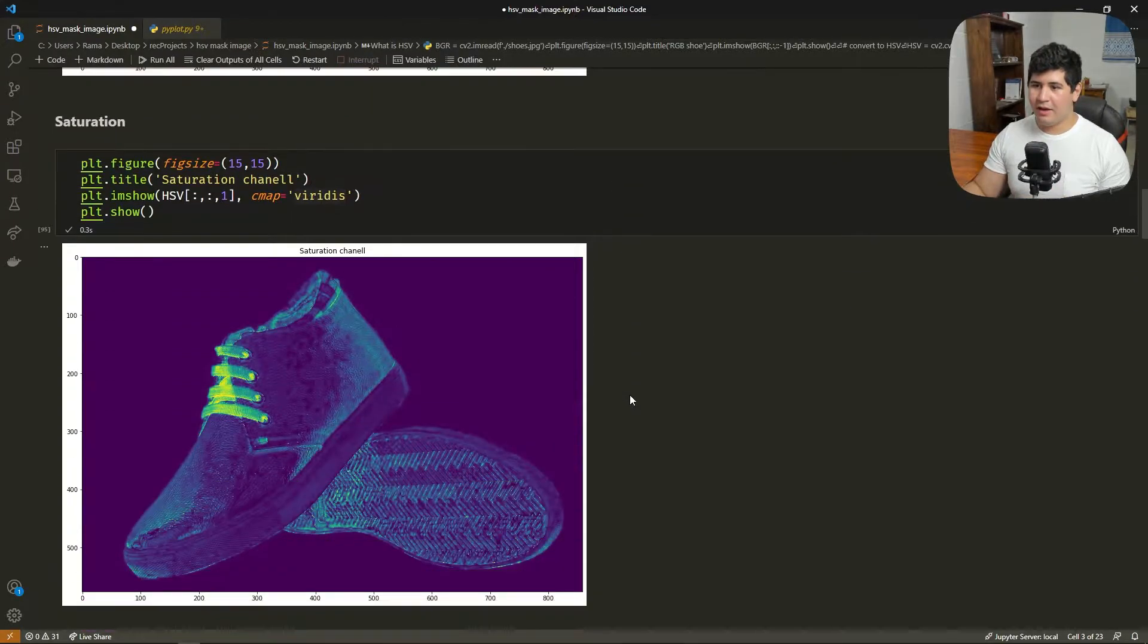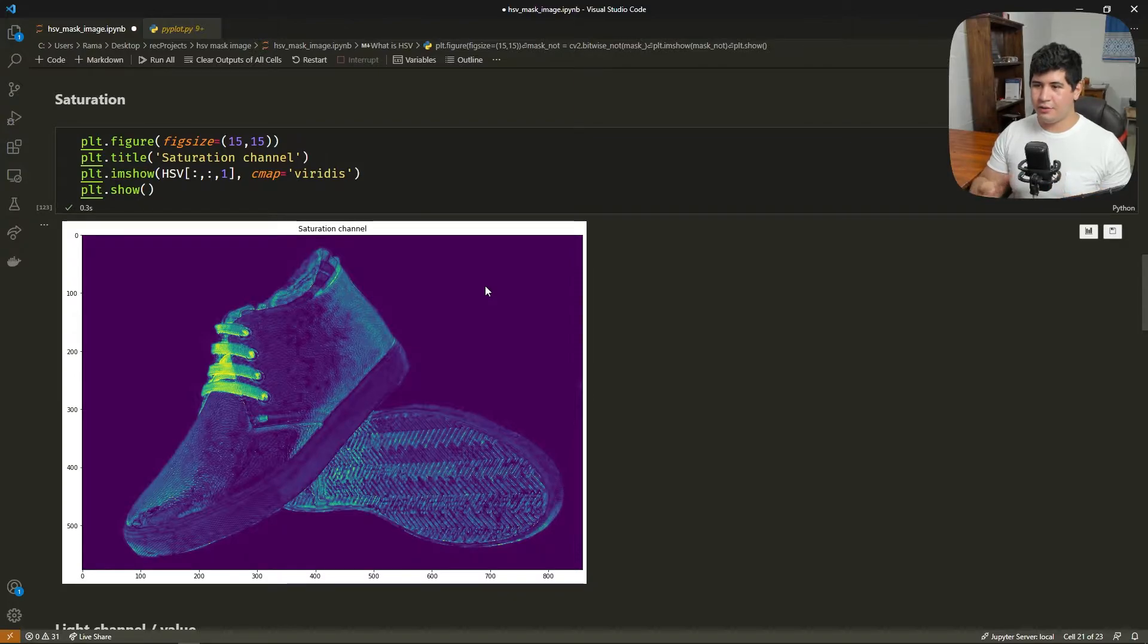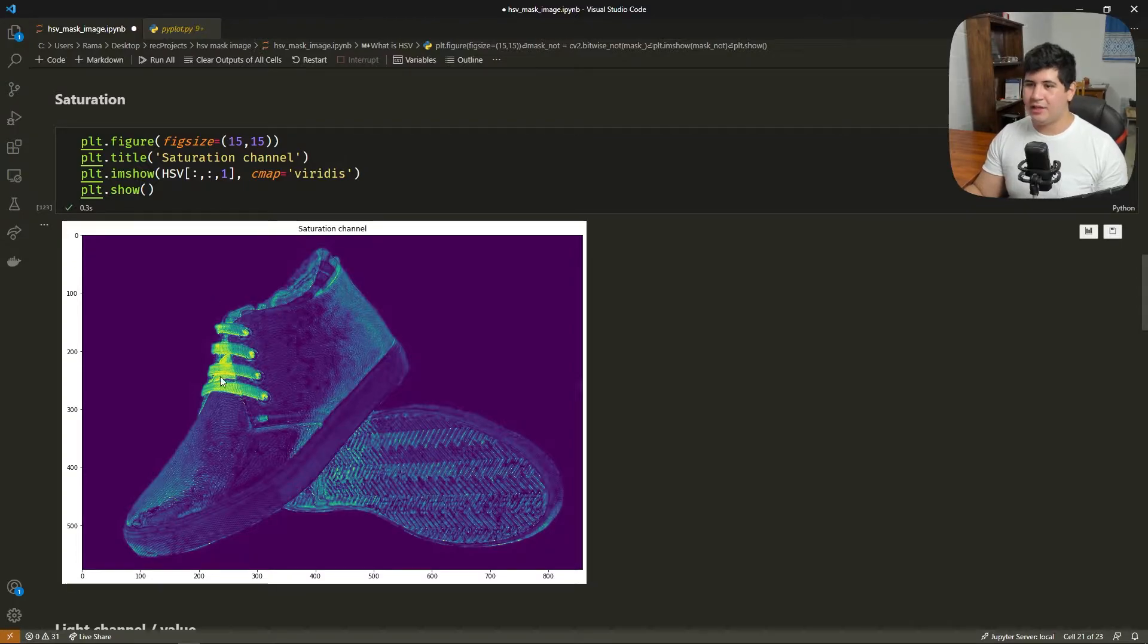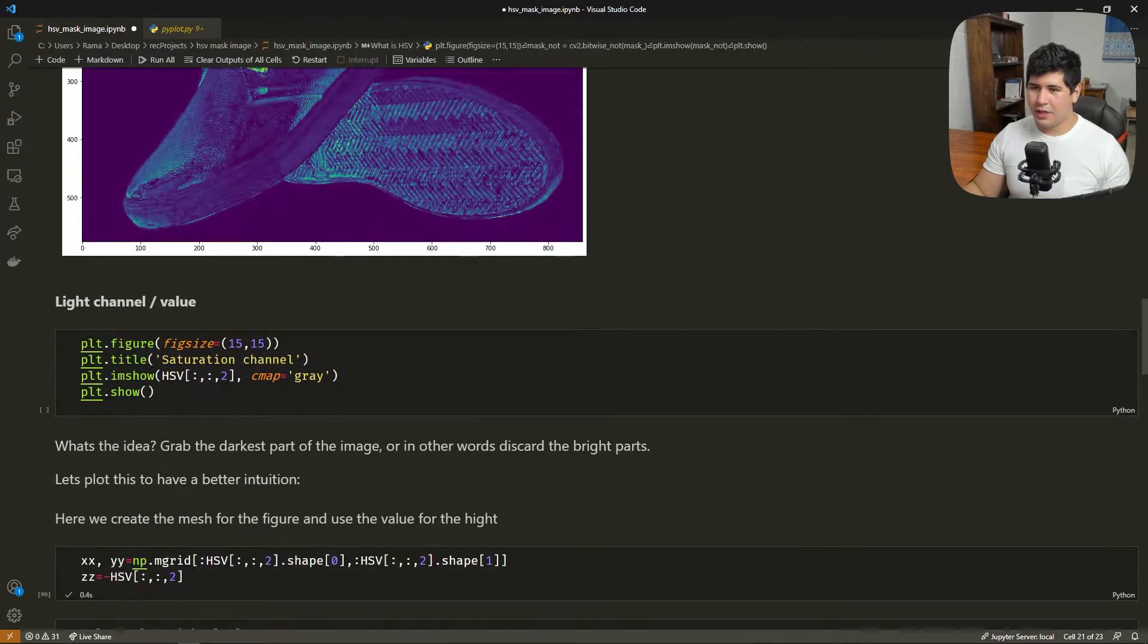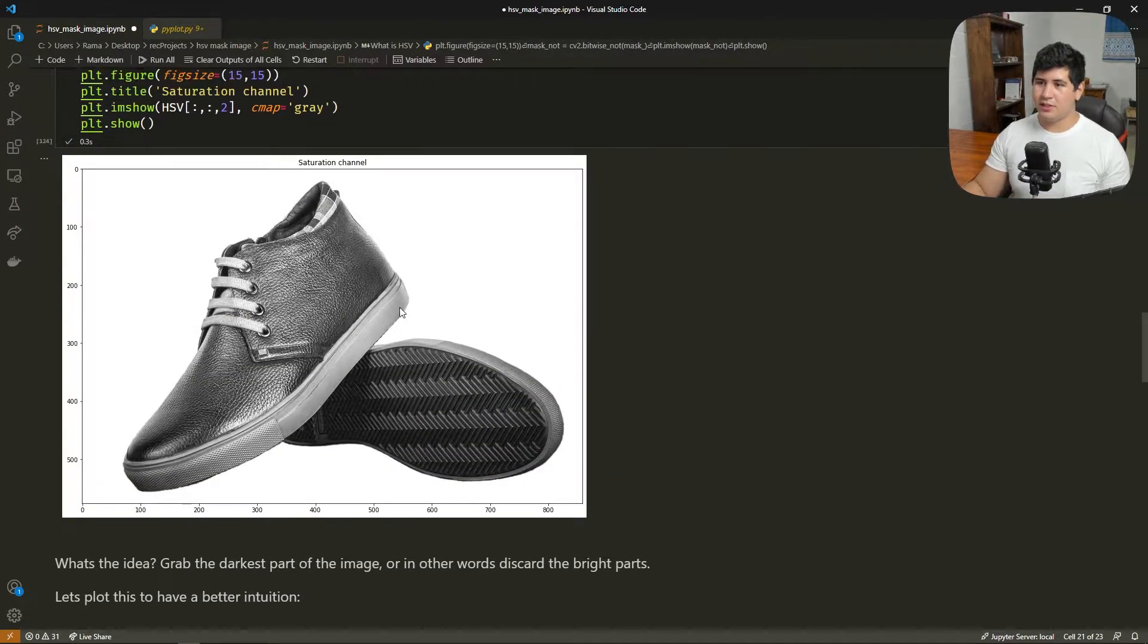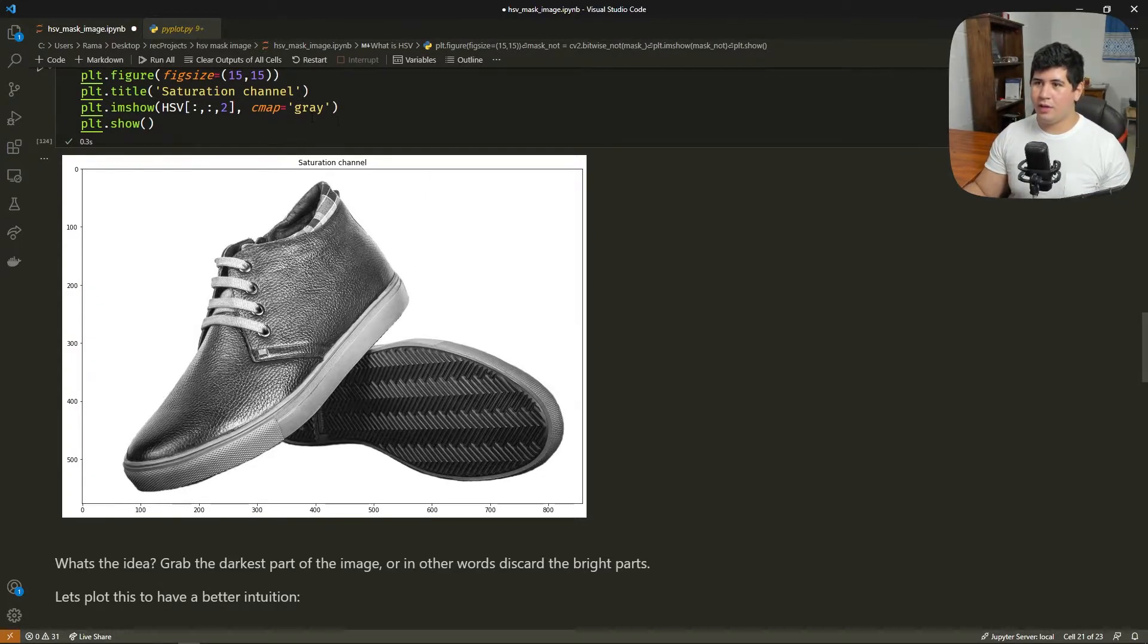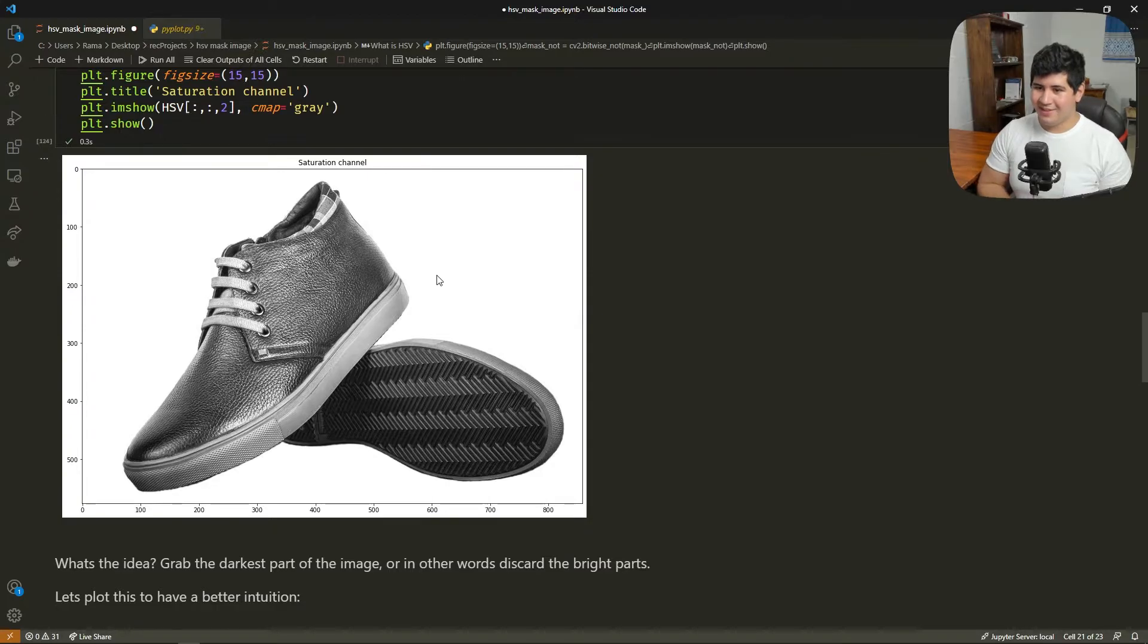Then we have the saturation channel. The saturation channel has a little bit more resolution. Not much to say about the saturation. As you can see here, the laces of the shoe have a little bit more saturation because they're red. And now the one that we want to see really is the light channel.